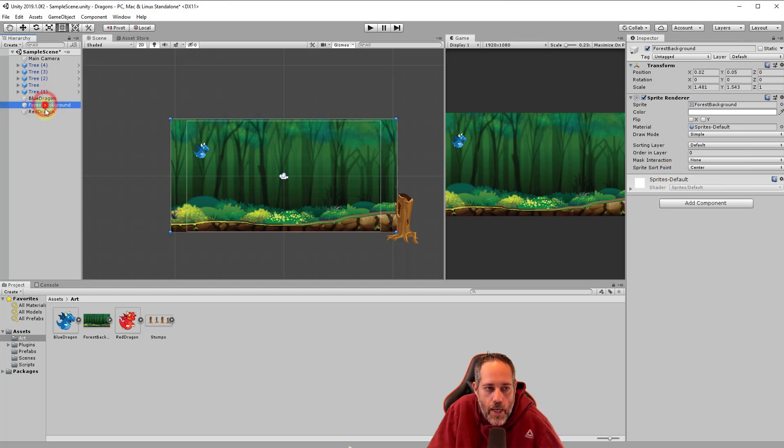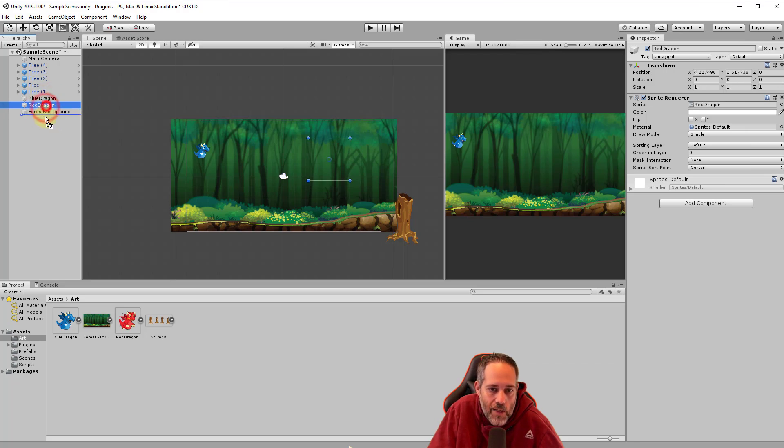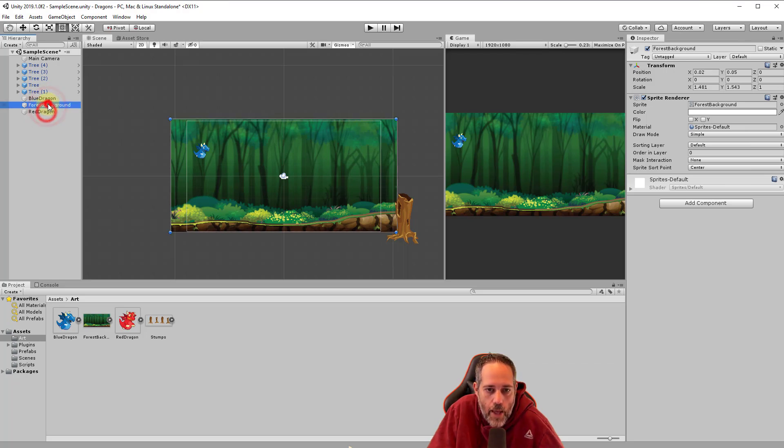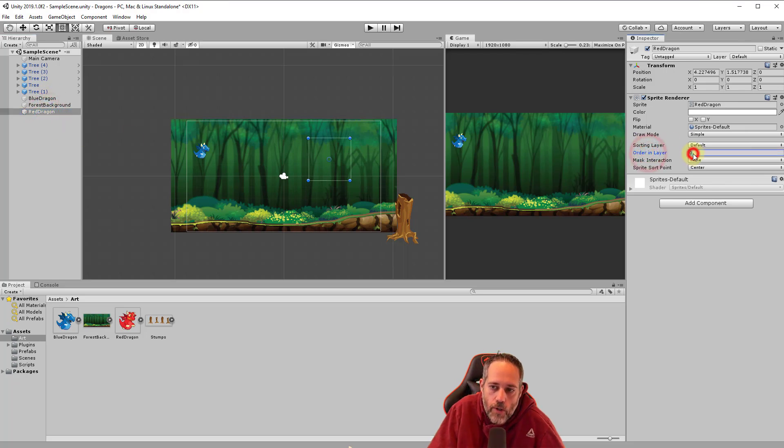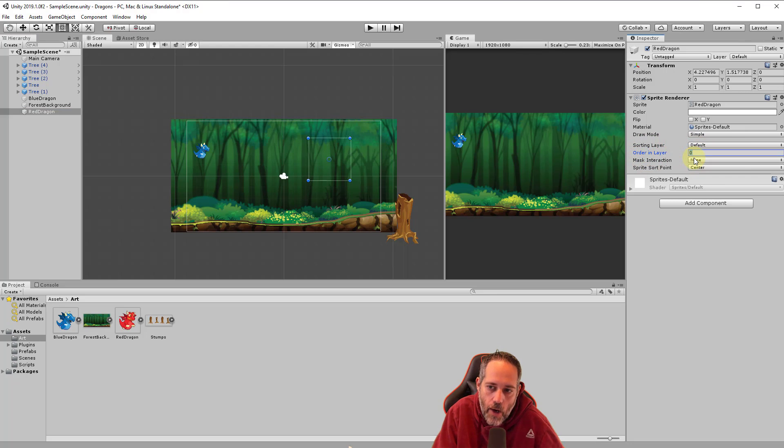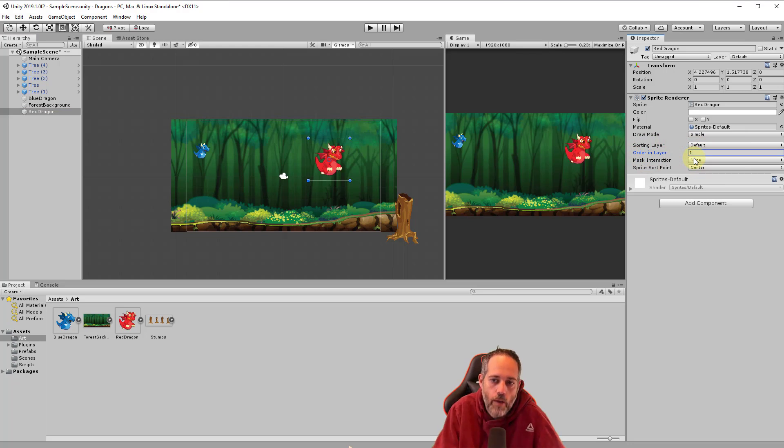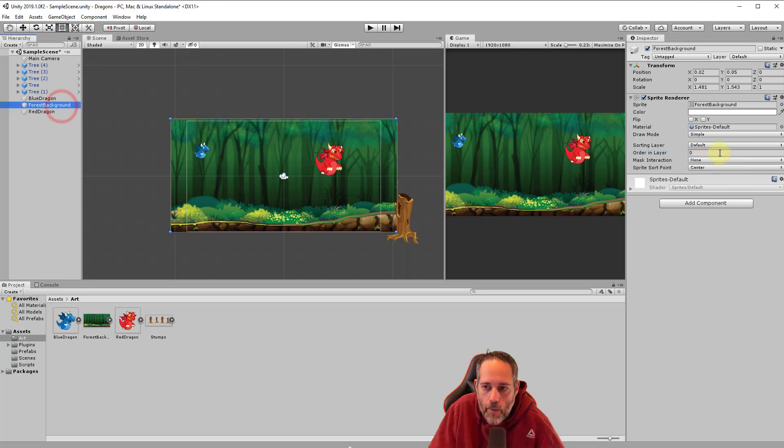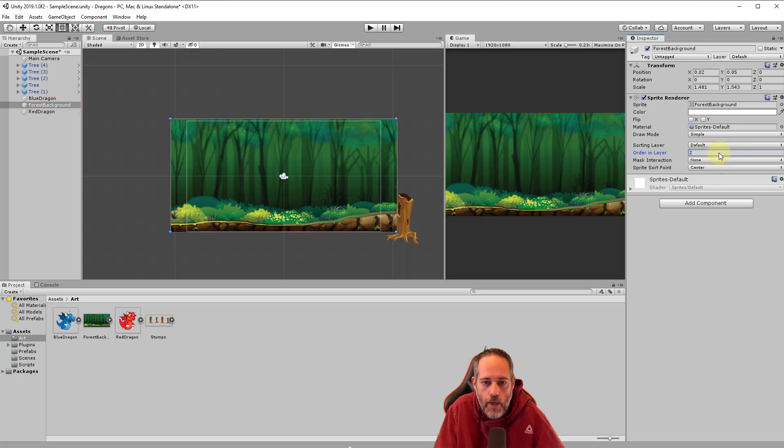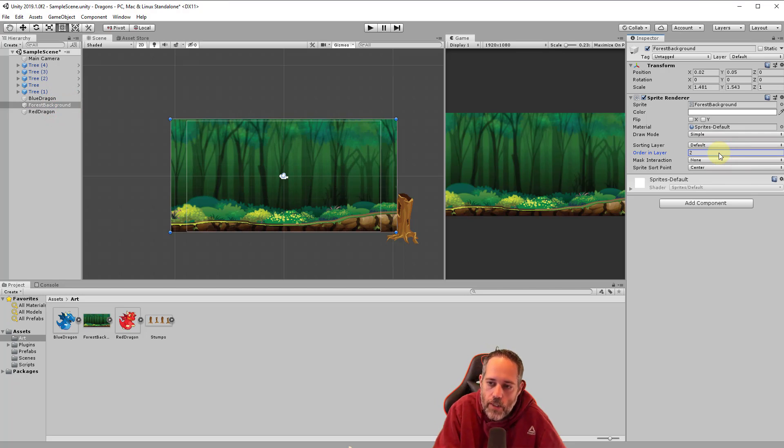So when they're the same, it's going to draw in kind of a random order. You can see that we don't really have control. What we want to do instead is select the red dragon and change this order in layer. If we bring the order in layer up even to a value of one, it's going to show in front of everything that has a lower layer. Now if I brought that background up to a two, you'll see that it's now again ahead of them, and it's even in front of our dragon. So let's set that back to a zero.